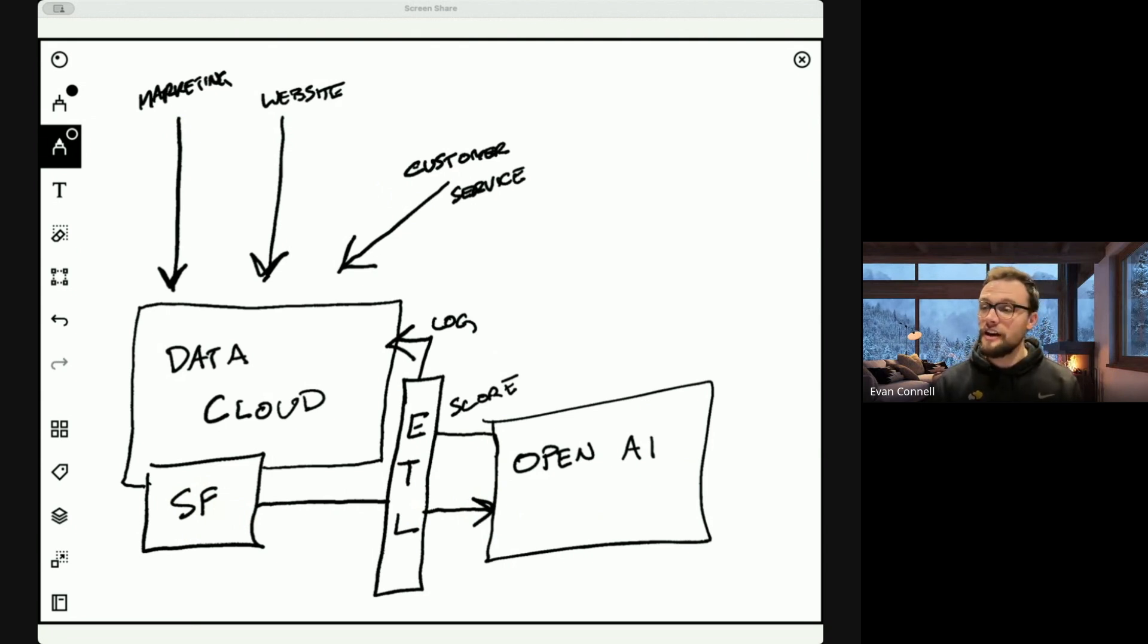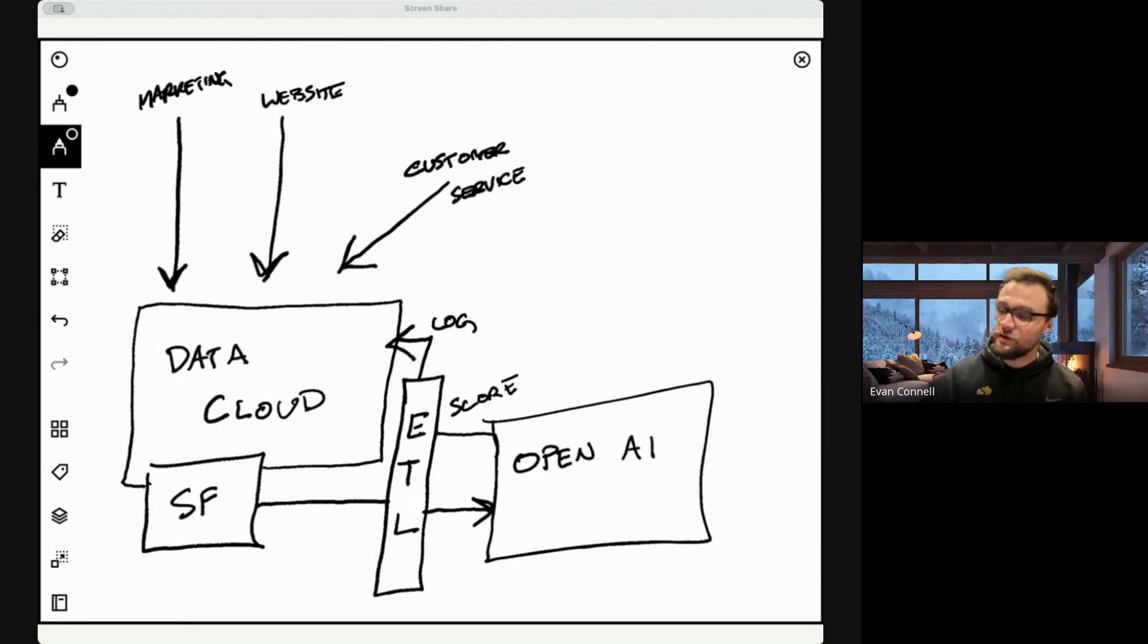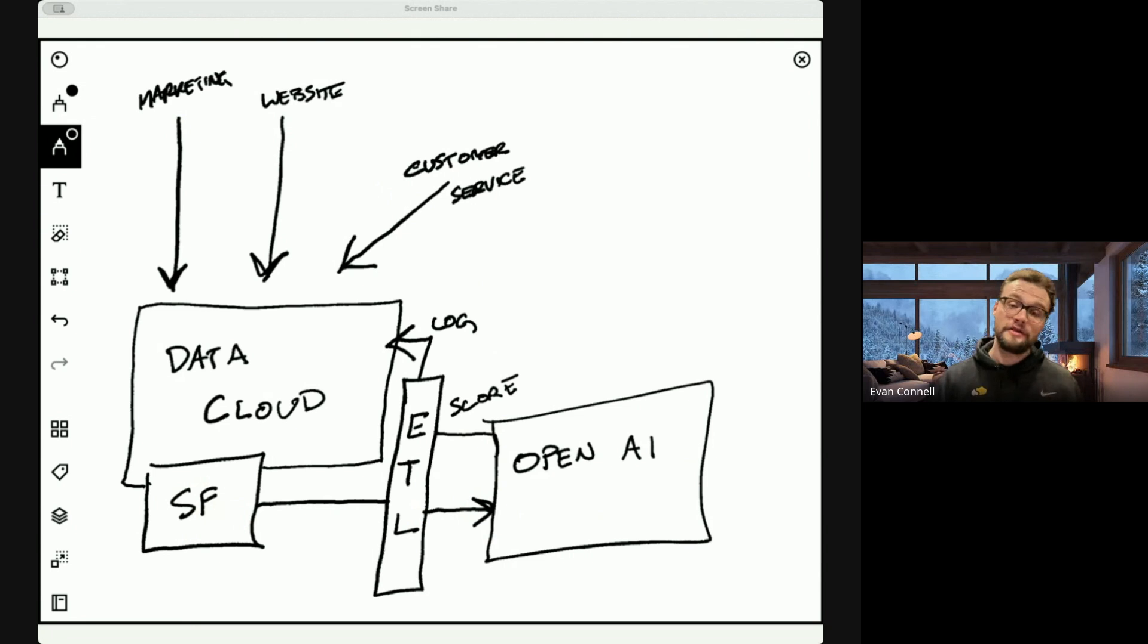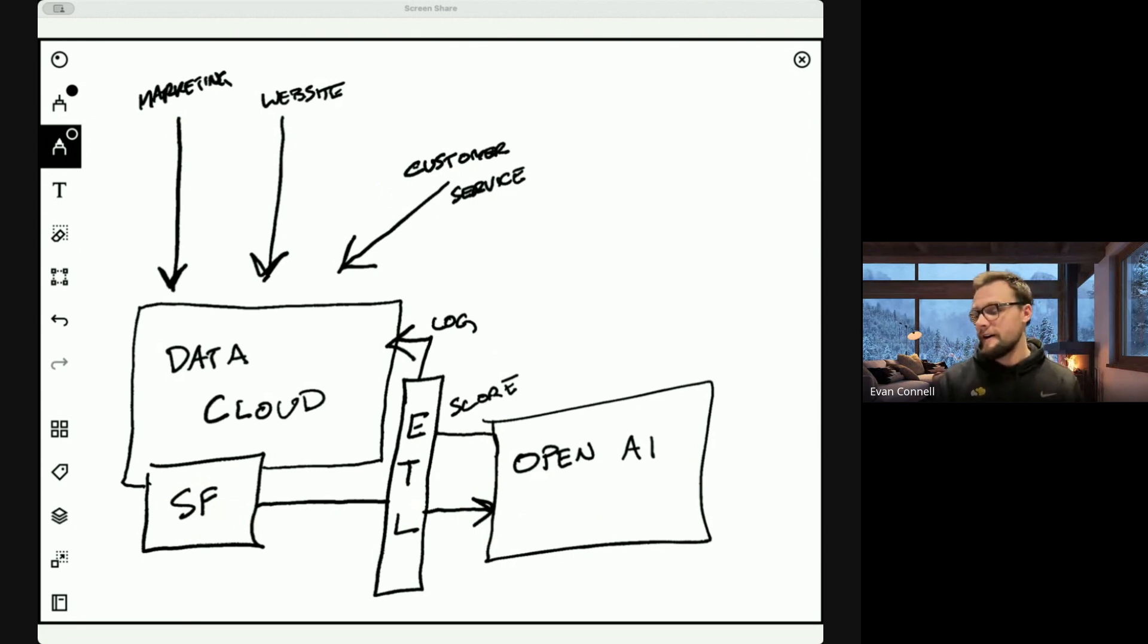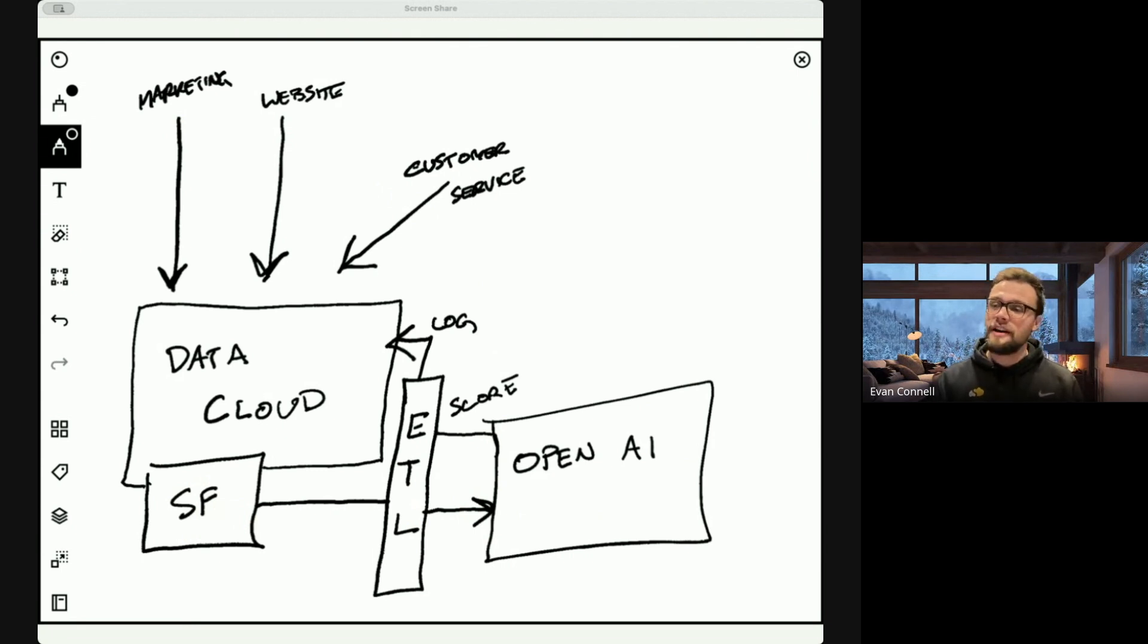There's a lot of other reasons why you might want to have data cloud. You can store information in data cloud that then makes your agents even more useful because they have access to data and some of the libraries and things that you can put in data cloud. But as a starting point, that's all you need.